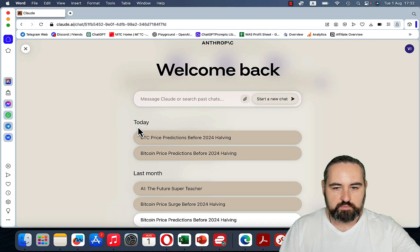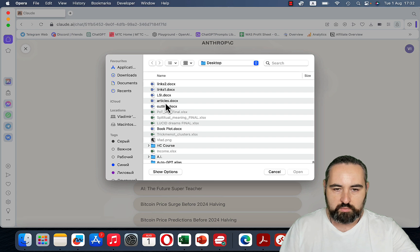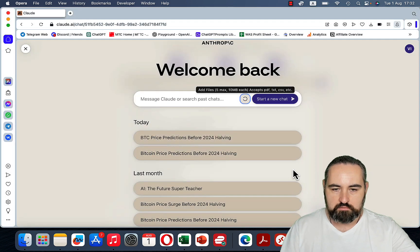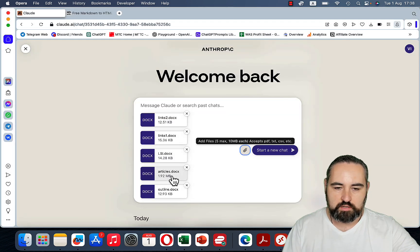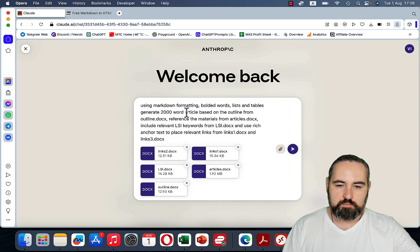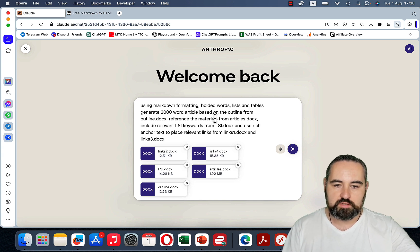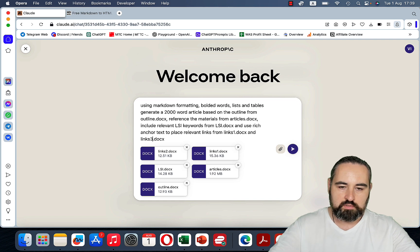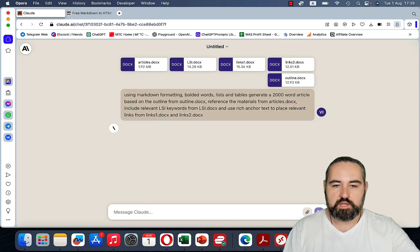Now everything appears to be ready. We have our reference articles, the outline, the LSI keywords, links1, and links2. The prompt is: using markdown formatting, bolded words, lists, and tables, generate a 2000-word article based on the outline from outline.docx, reference the materials from articles.docx, include relevant LSI keywords from LSI.docx, and use rich anchor text to place relevant links from links1.docx and links2.docx.